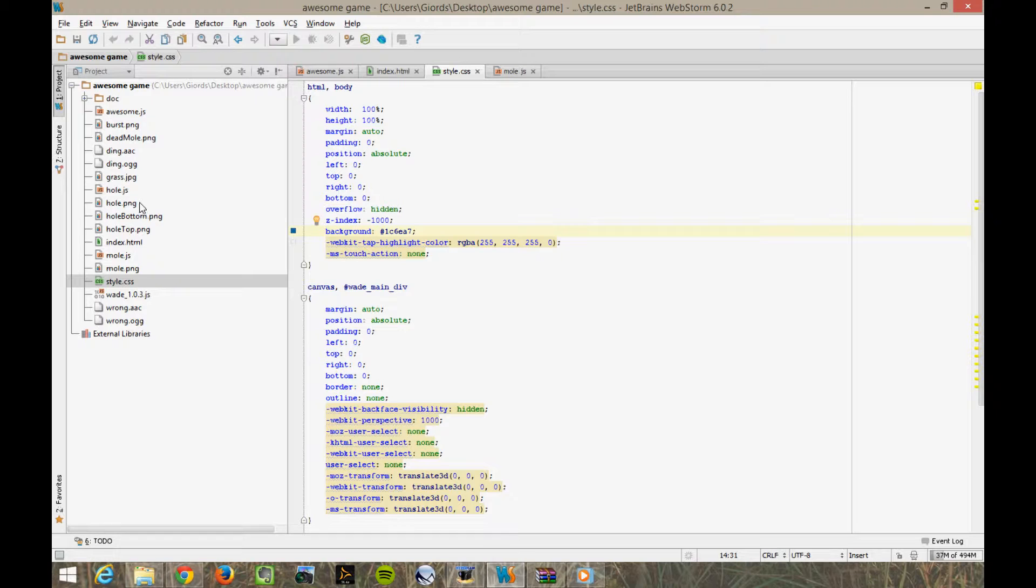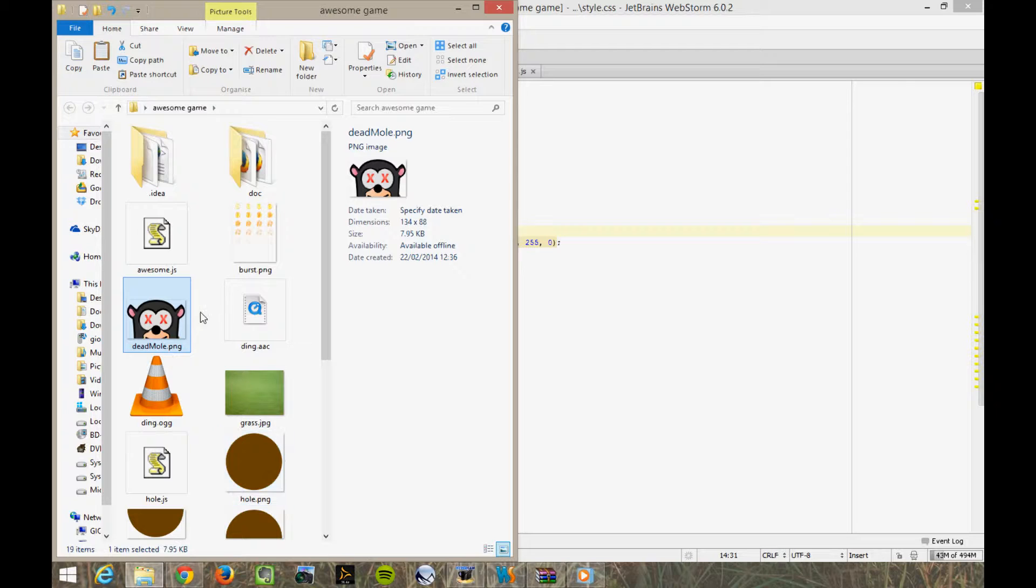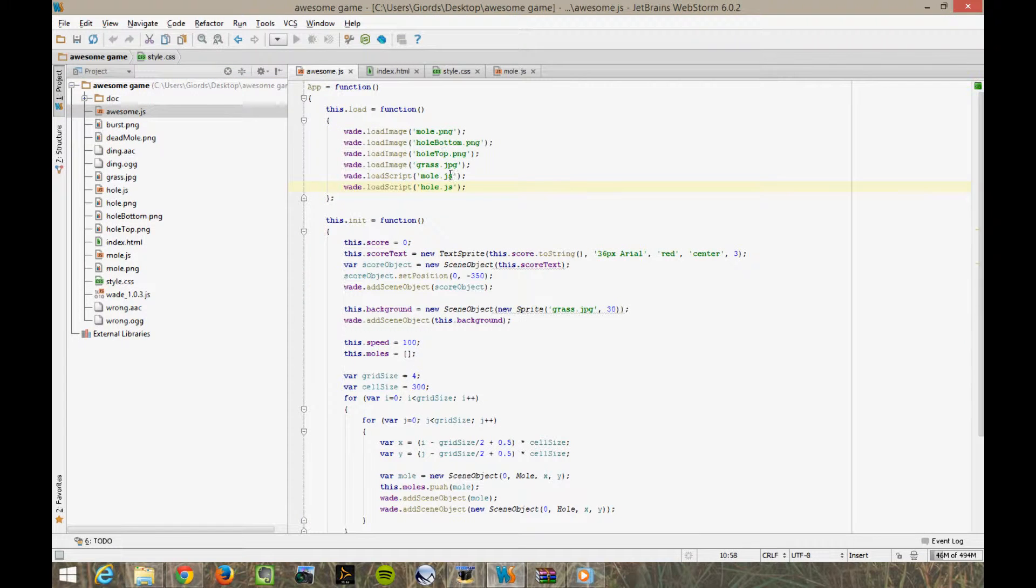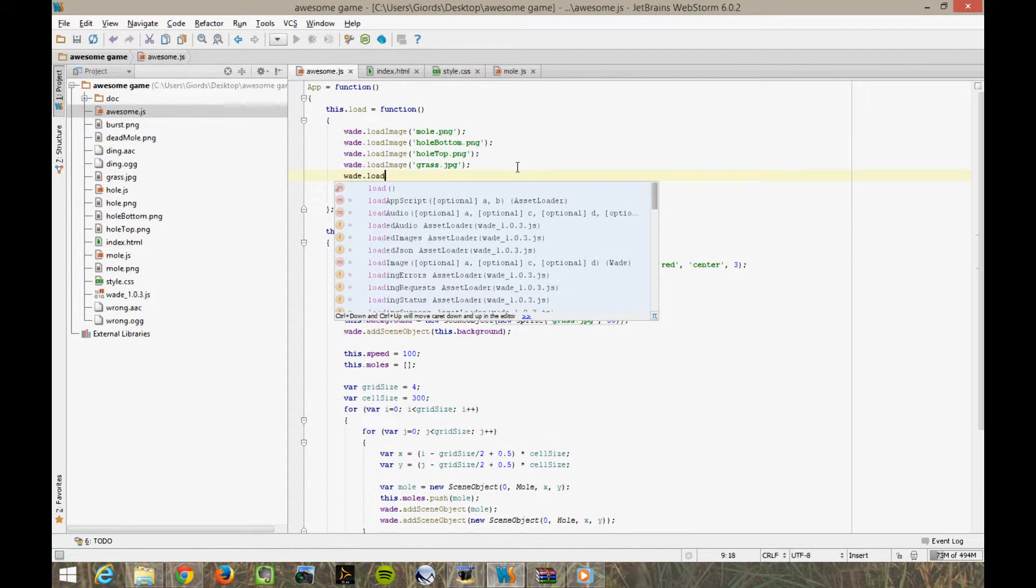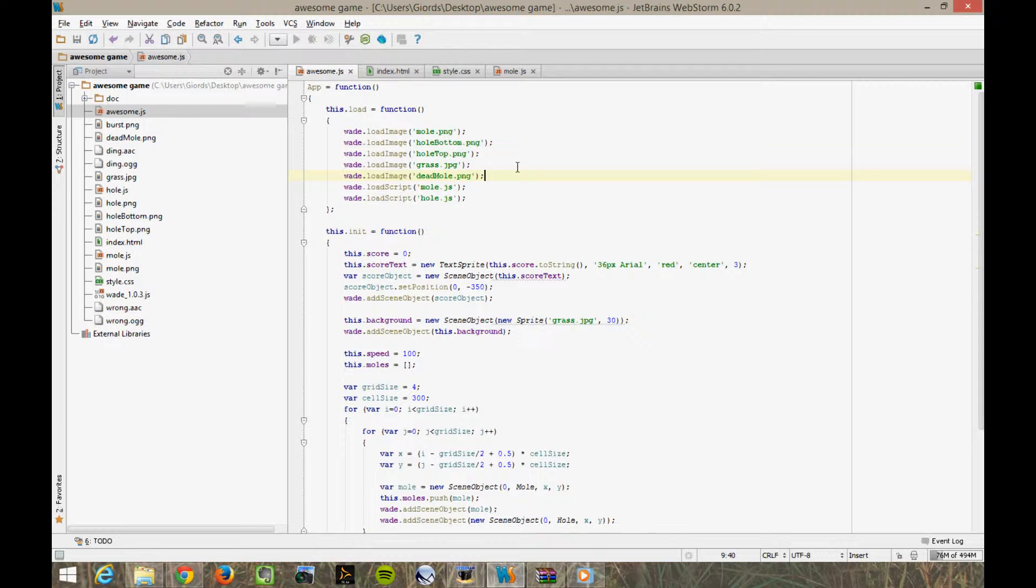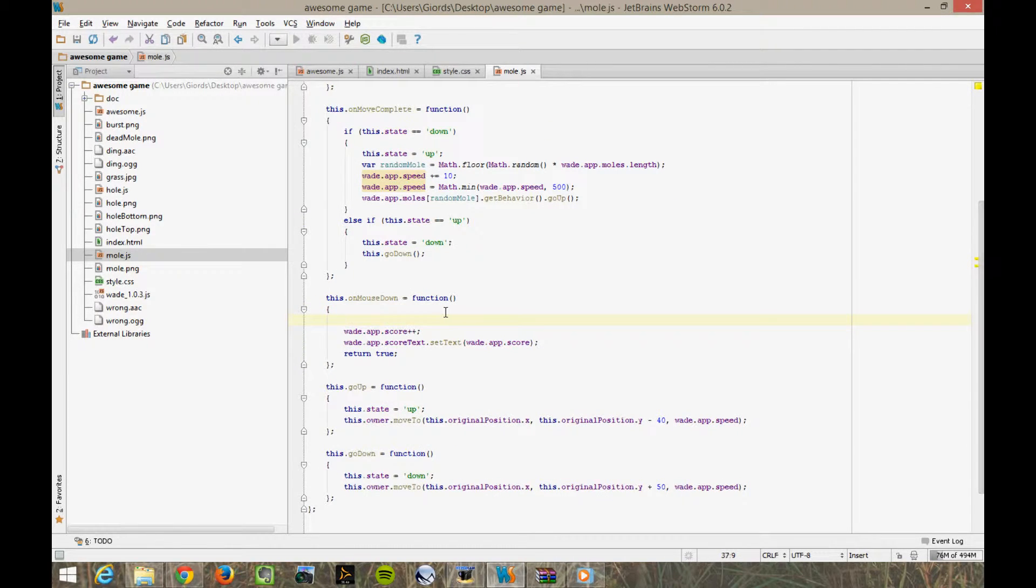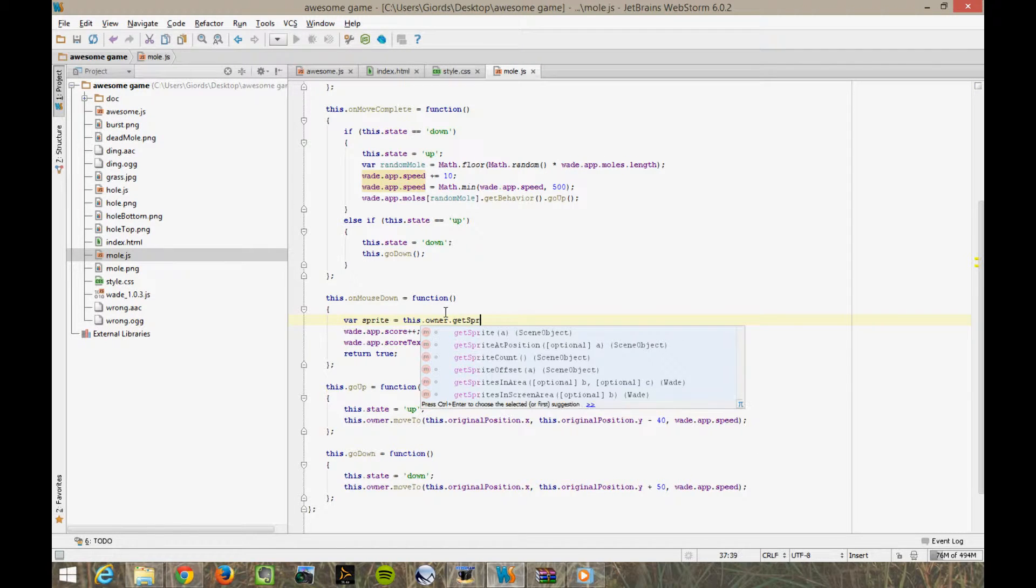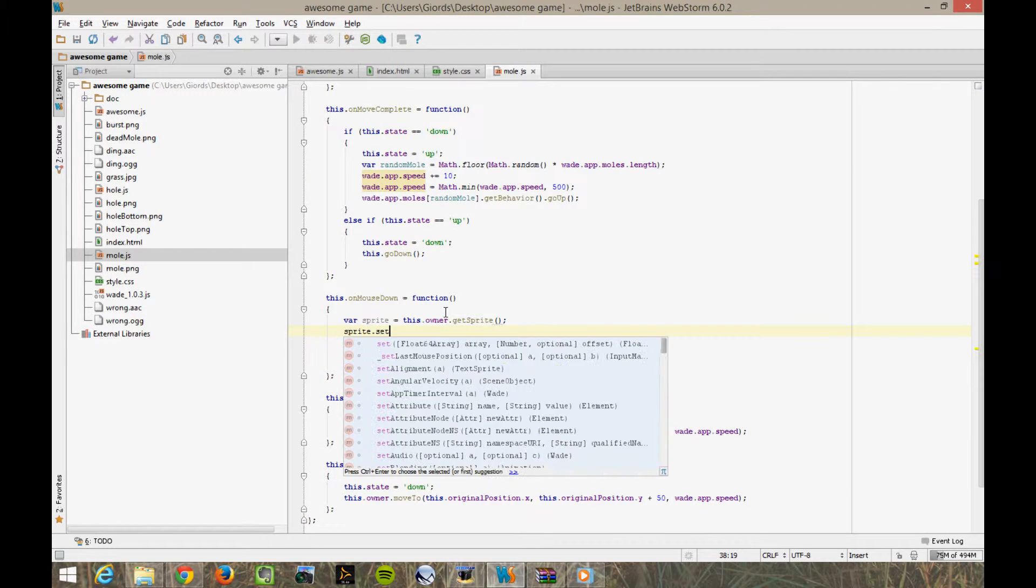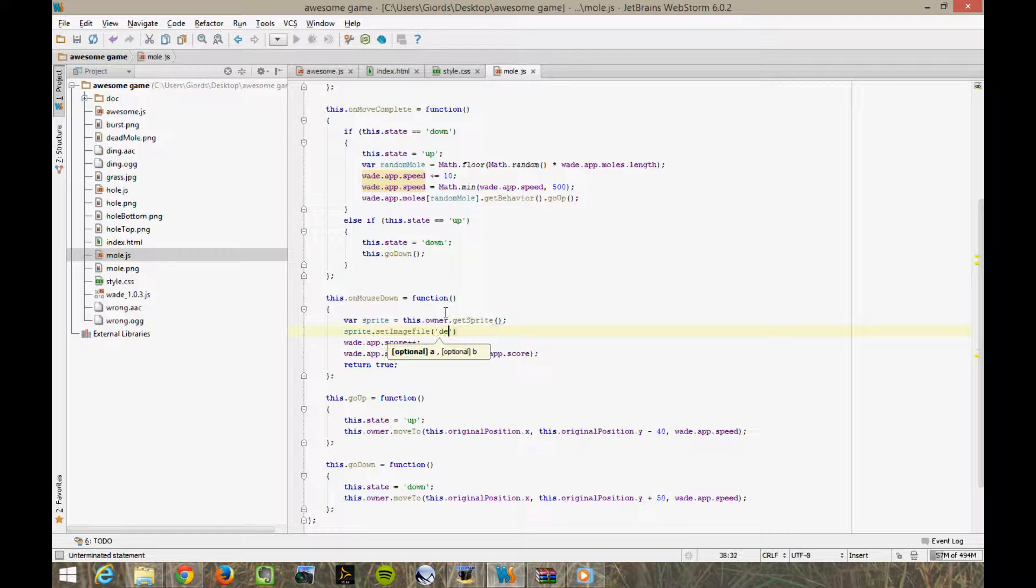Now let's see how we can make this game a bit better. First of all, let's fix the gameplay. I've created this new picture of a mole with red crosses where its eyes used to be, and I've called it deadmole.png. Let's load it in our load function. WADE load image deadmole.png. Now in mole.js, when a mole is hit, we can tell its sprite to use this new image. We can get the sprite by doing var sprite equals this owner get sprite. And then sprite set image file deadmole.png.